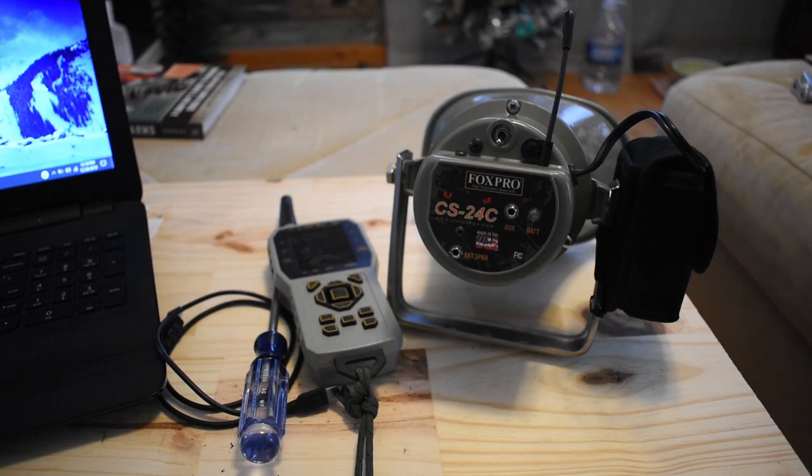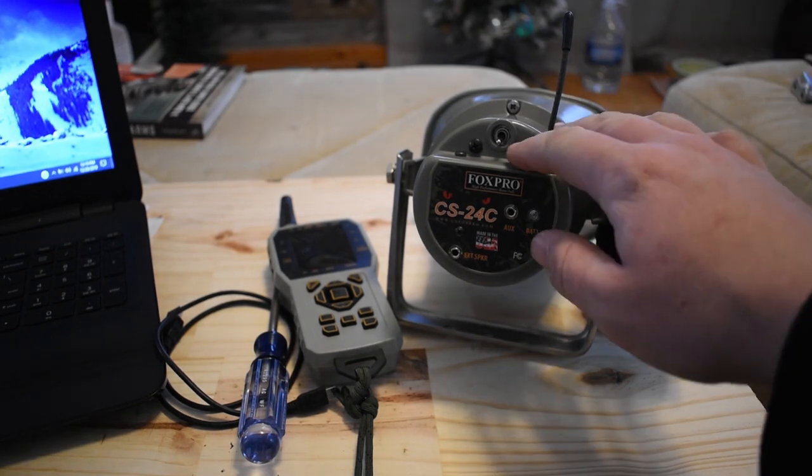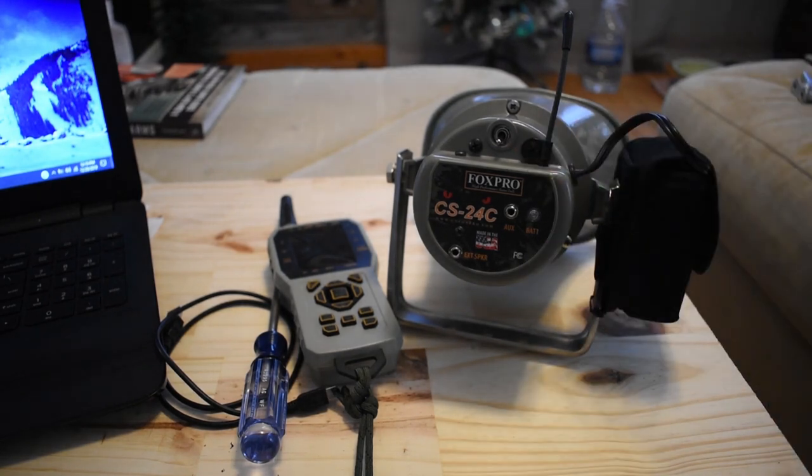Today we're just going to do a quick tutorial video on how to add new calls to your FoxPro CS24C.